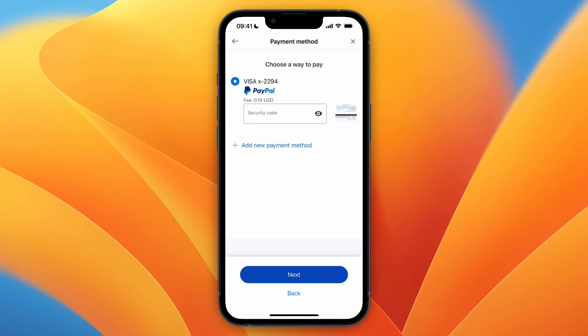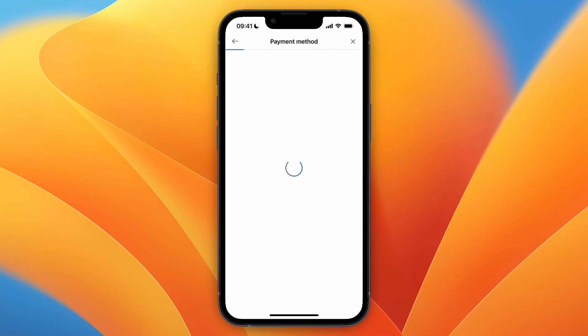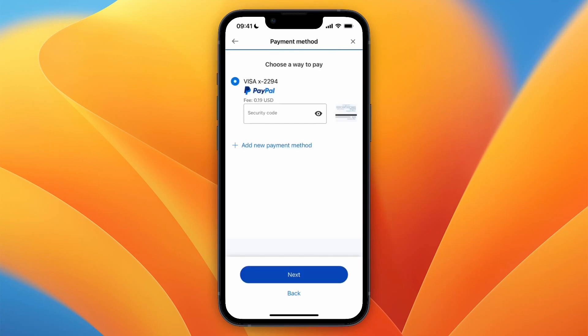Now if you're sending money to yourself, you will need to enter your own info. Then for the payment method, select your PayPal balance. If you have enough money in your account, you can just pick that.